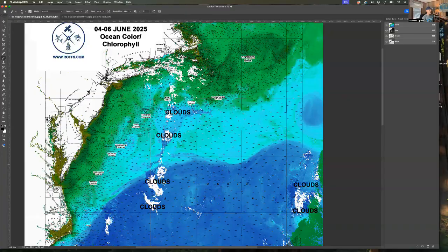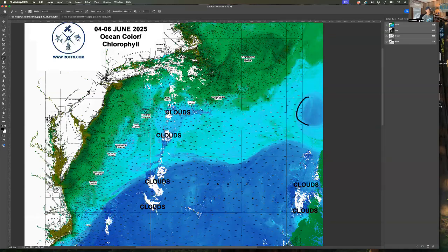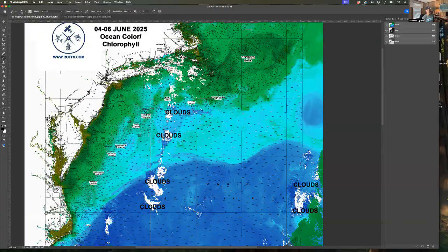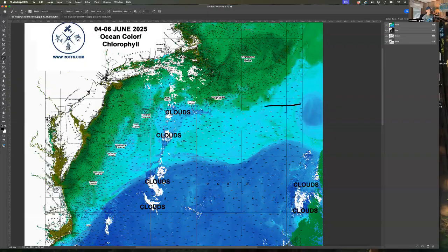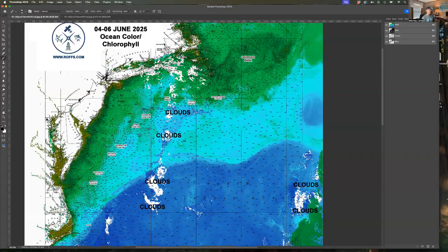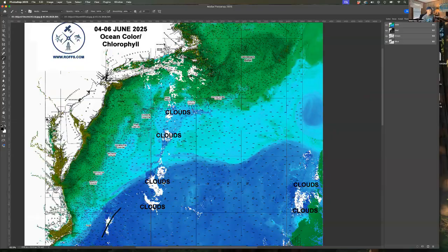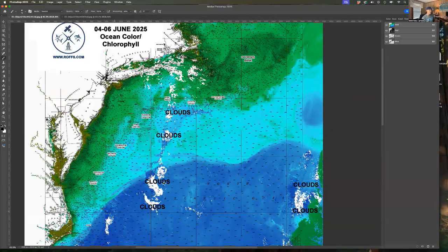You can see the signal of the large warm core ring, Gulf Stream ring way out here. This isn't going to be of any interest for the next few weeks, but maybe into July this should start to creep over toward Oceanographer canyon area. The Gulf Stream is up to about 82 degrees now.